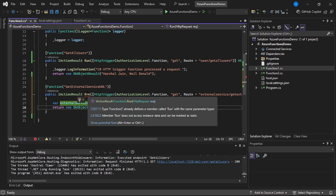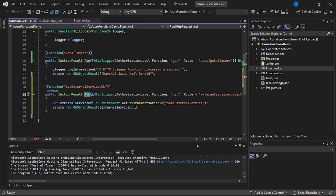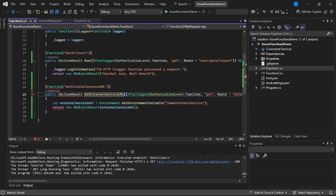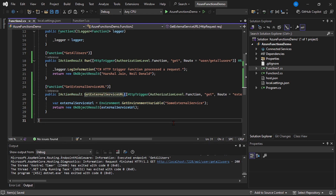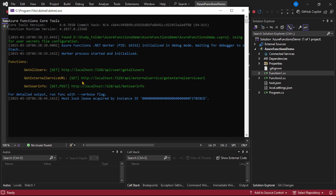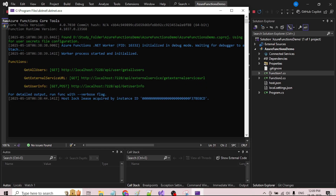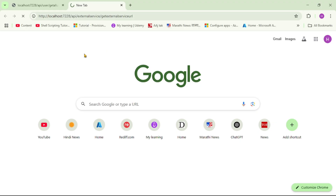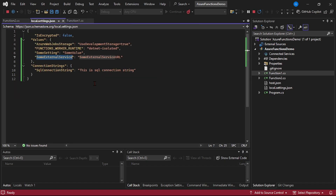Obviously you have to change the name of this function — we can provide any name. Now let's run our project. Let's copy the external service API URL and hit it in the browser. We have received the response and it is the same response as that of our local settings. That means we have correctly read this config setting from local.settings.json file.